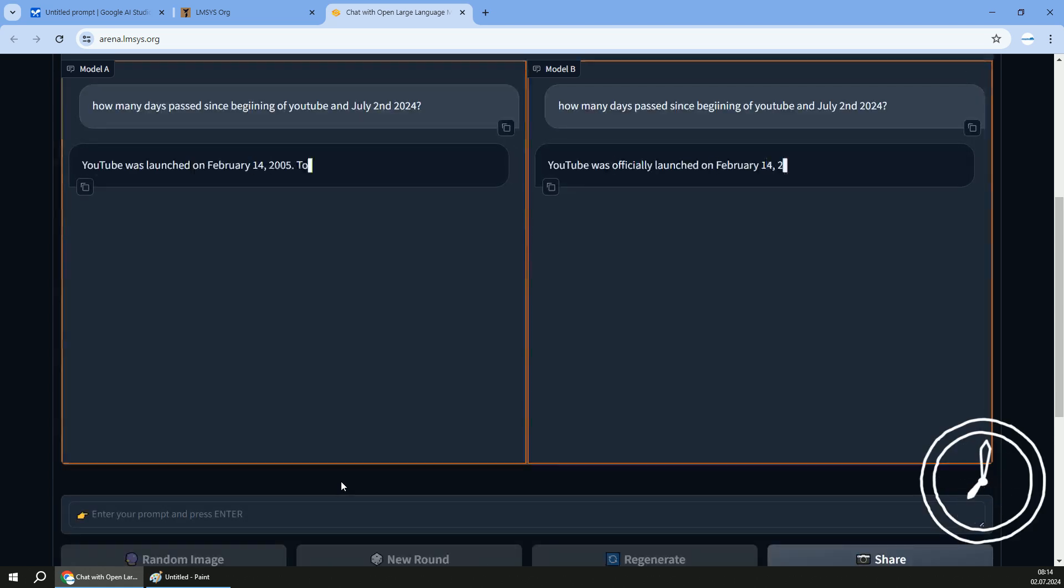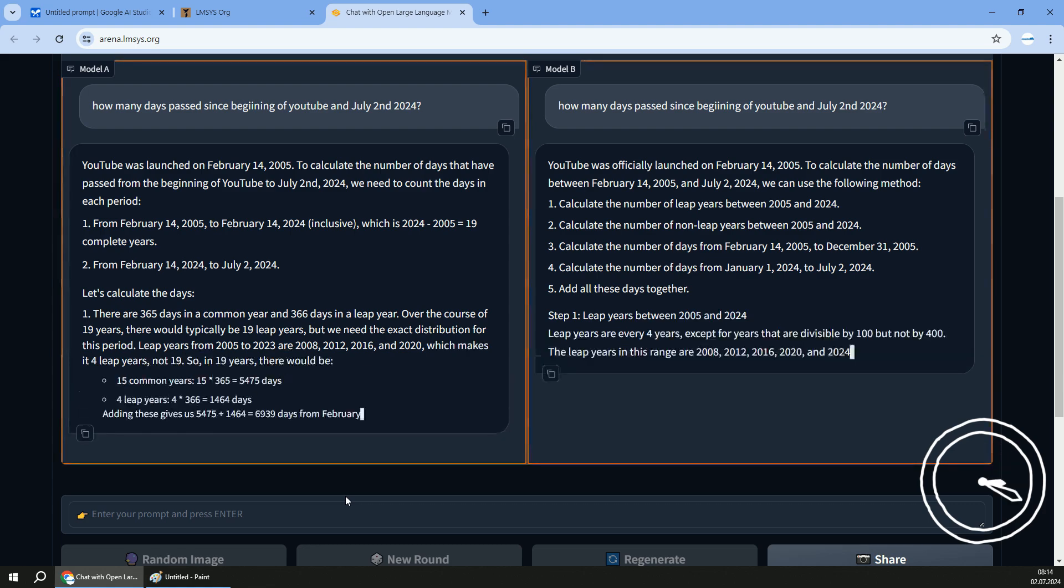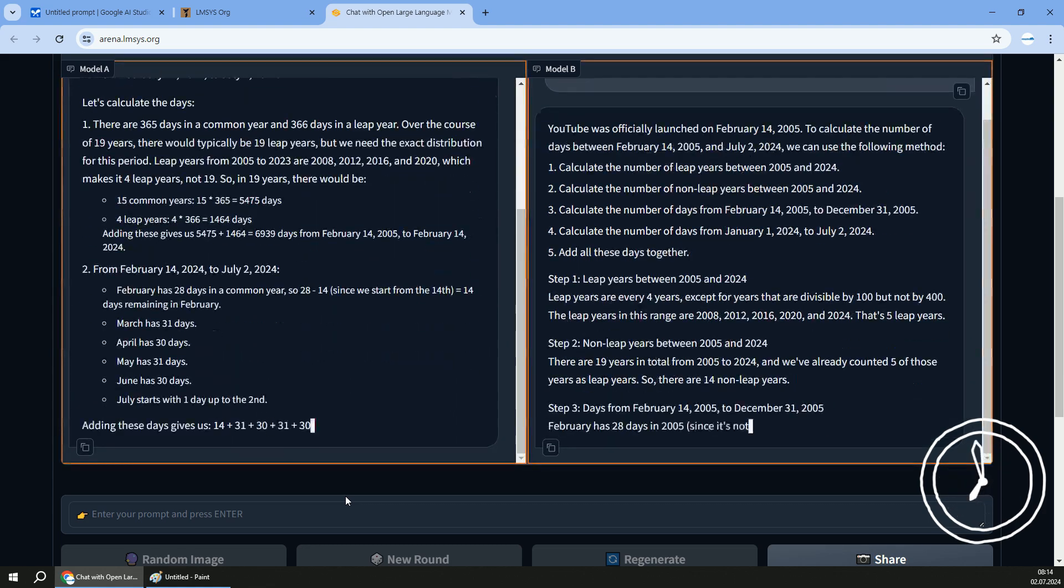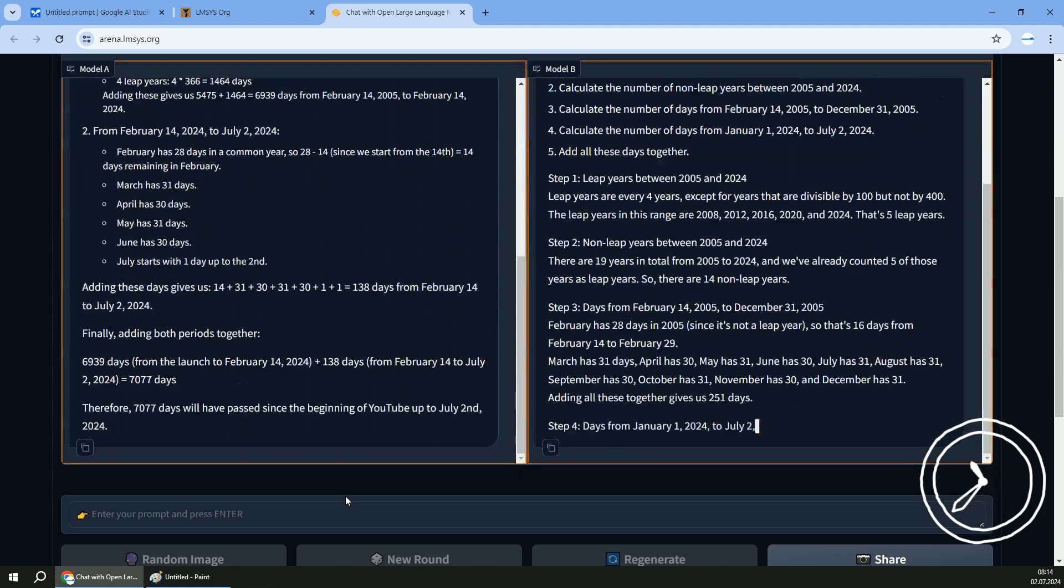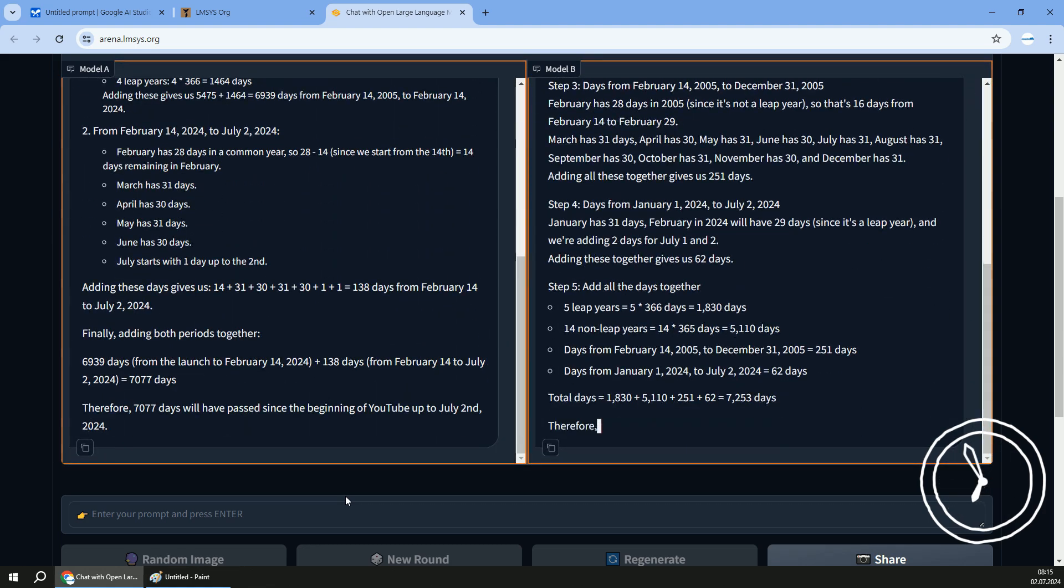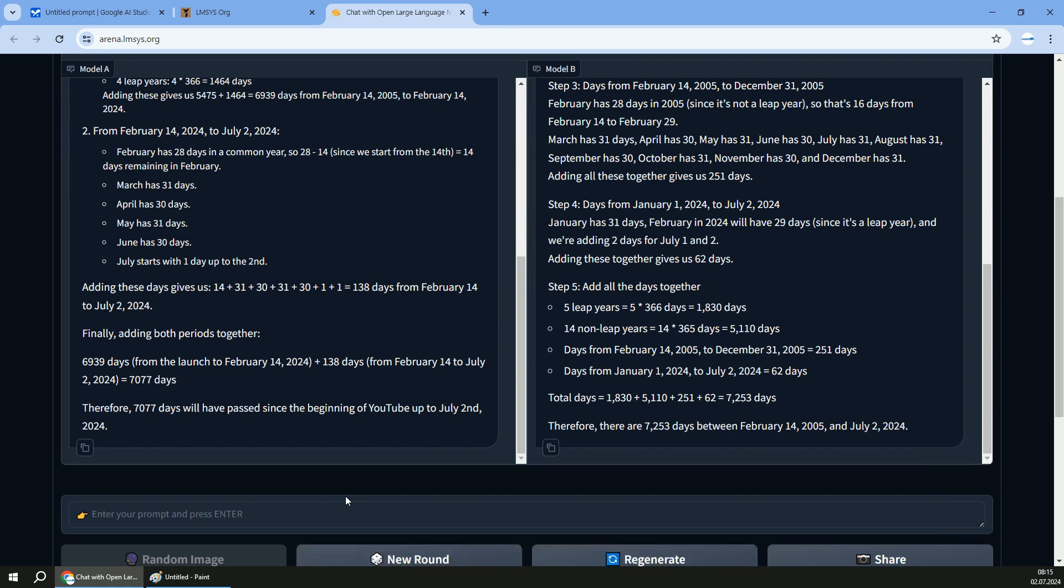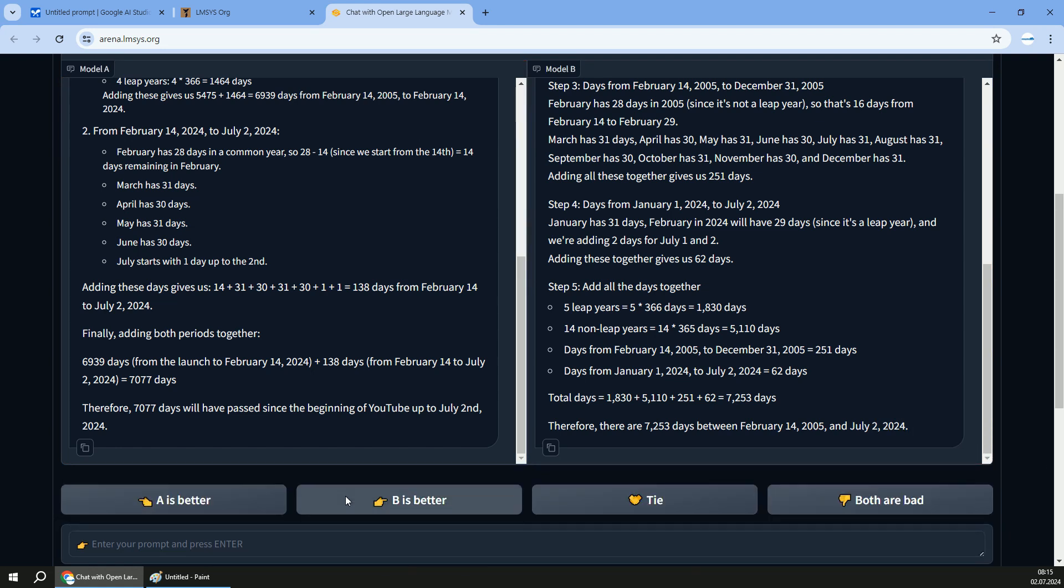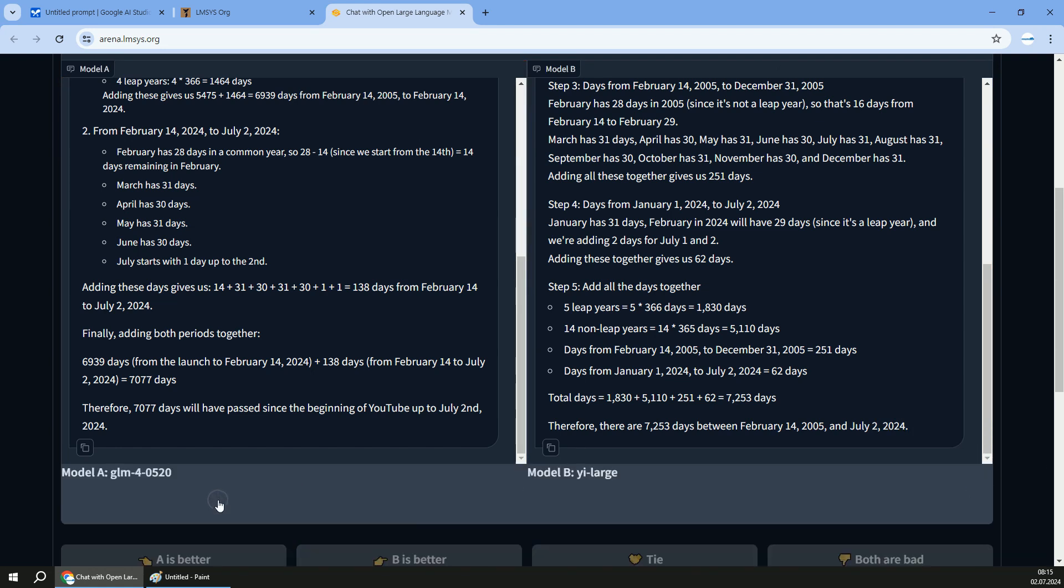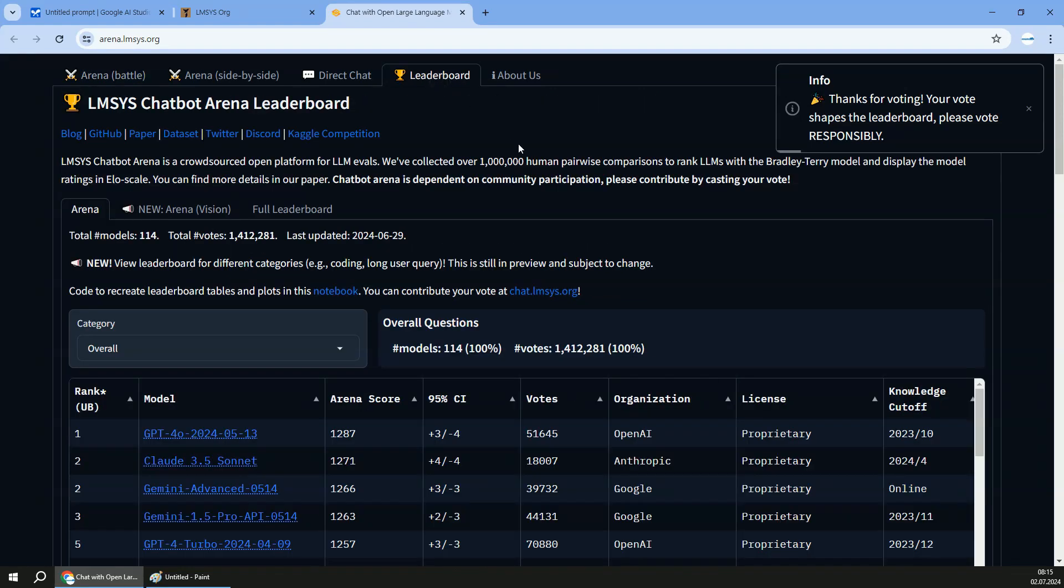And we've got the answer from two models. You can compare which model gave you a better answer. Maybe both are good, maybe both are bad, maybe one is better. And all you have to do, your job is to vote. In this case, A is better. Let me do the vote. And then I can see which model was which. And I just gave the vote for one of the models.